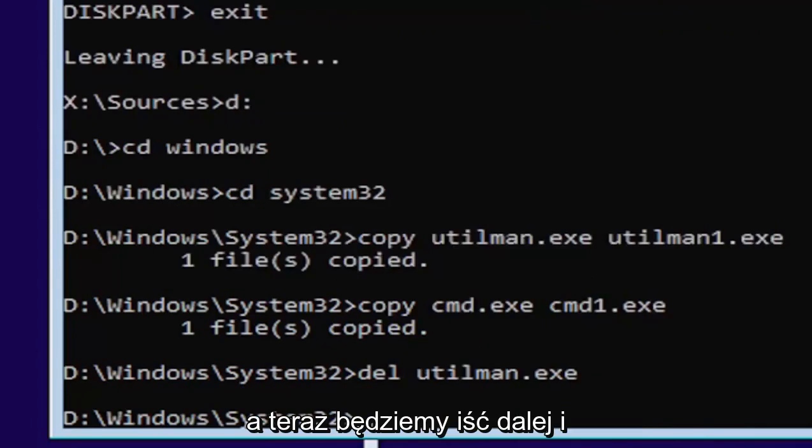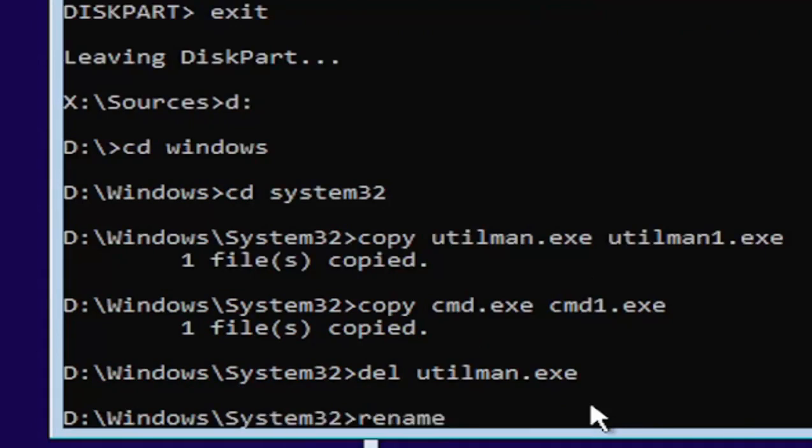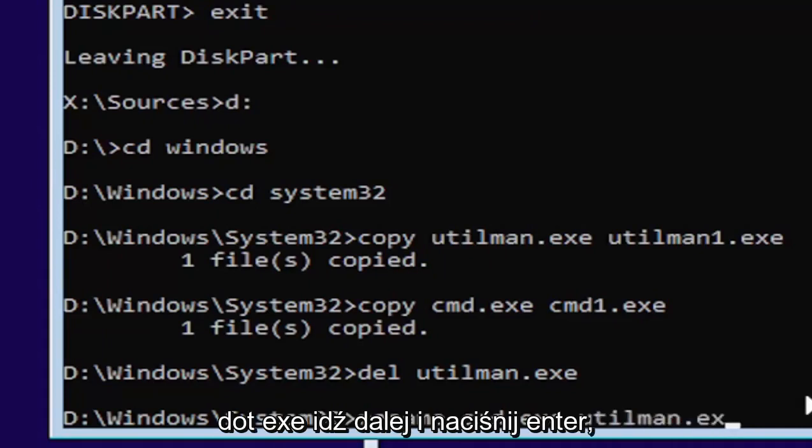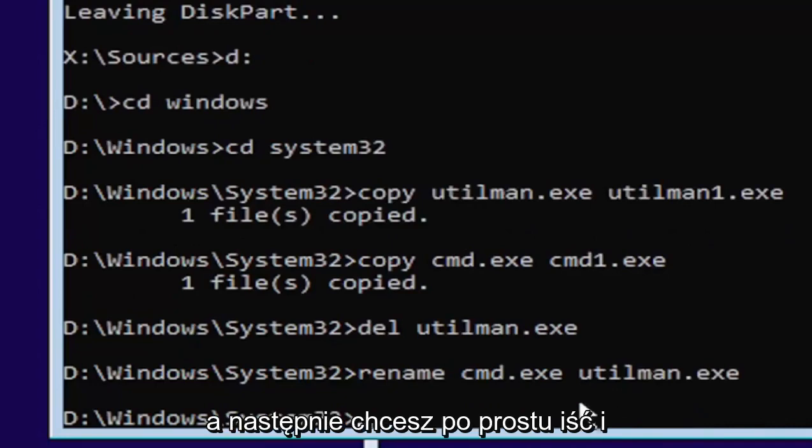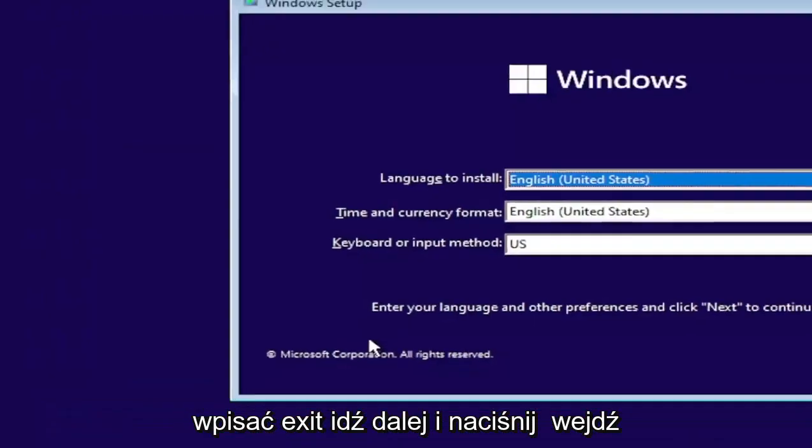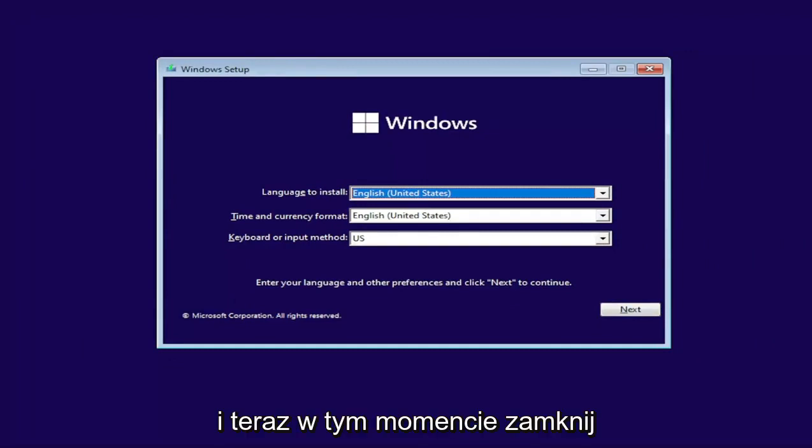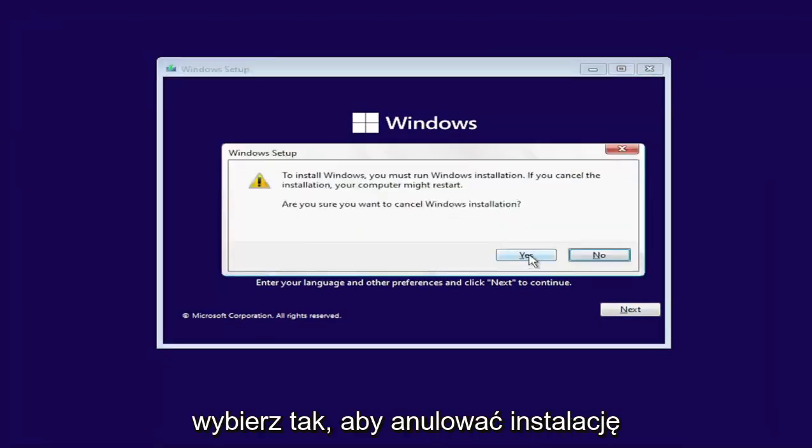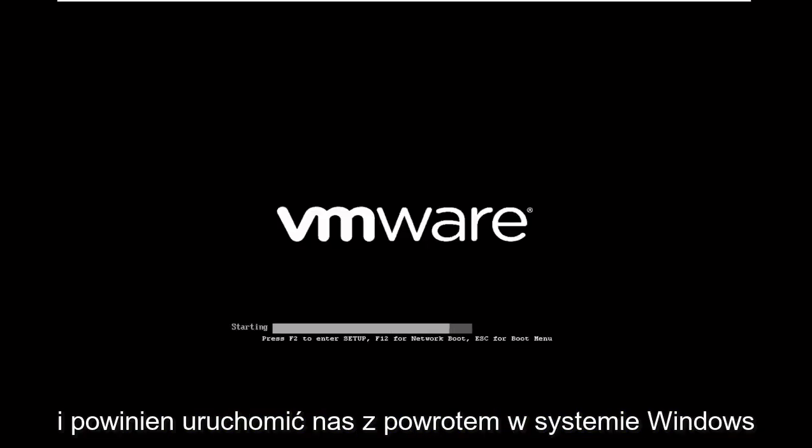And now we're going to type in rename, space, C-M-D dot E-X-E, space, U-T-I-L-M-A-N dot E-X-E. Go ahead and hit enter. Then you want to just type in exit. Go ahead and hit enter. And now at this point, close out of the Windows setup wizard. Select Yes to cancel the installation and it should boot us back into Windows.